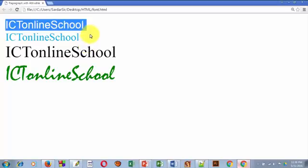This is the font. This is the Times New Roman font.